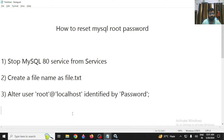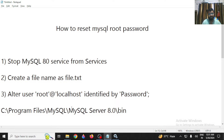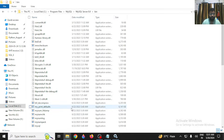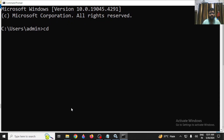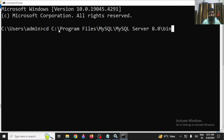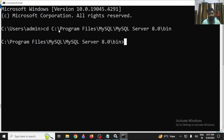The copied path should look like: C:\Program Files\MySQL\MySQL Server 8.0\bin. Open your Command Prompt, type 'cd' and paste the copied location using right-click, then press Enter to navigate to that directory.